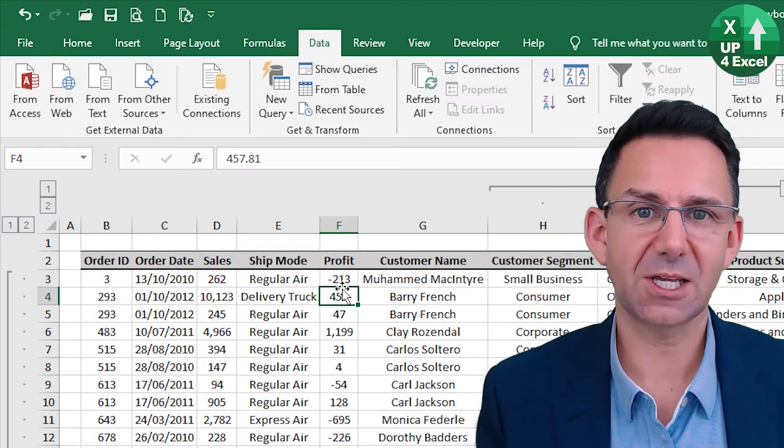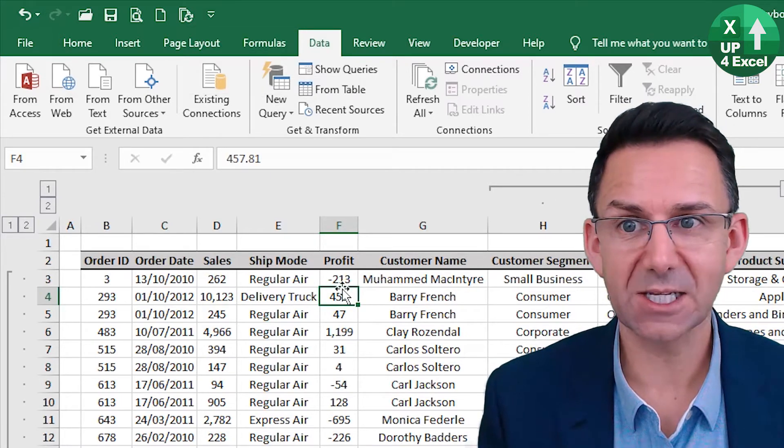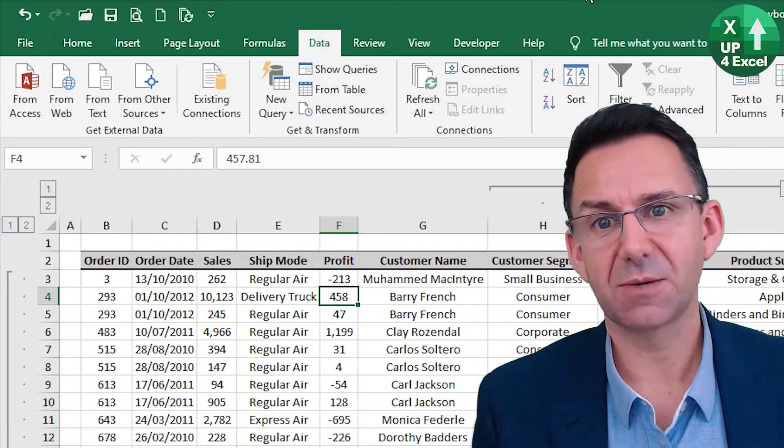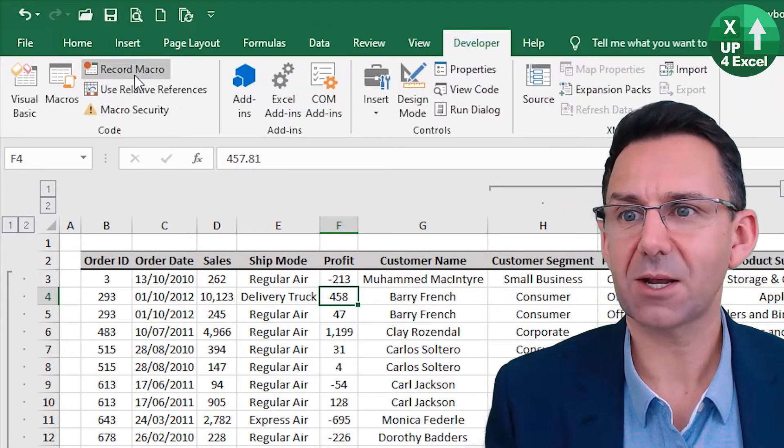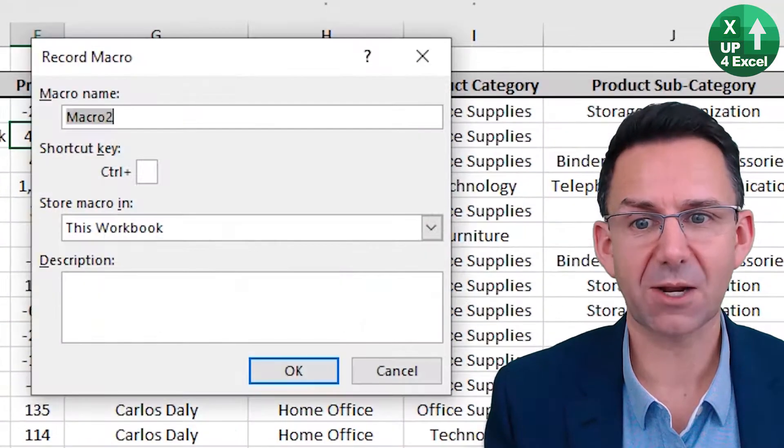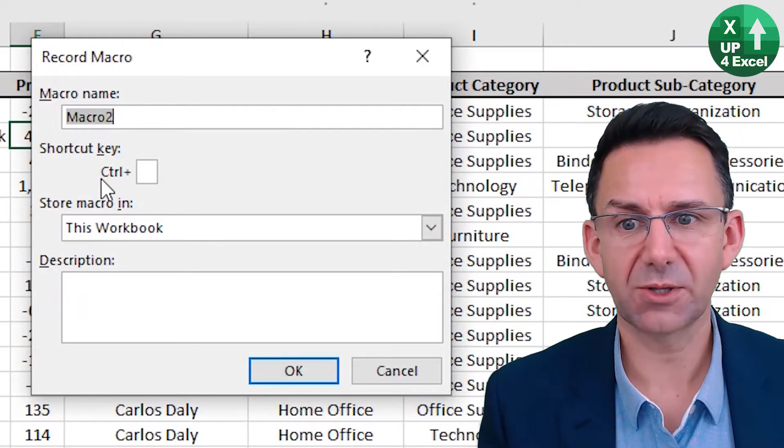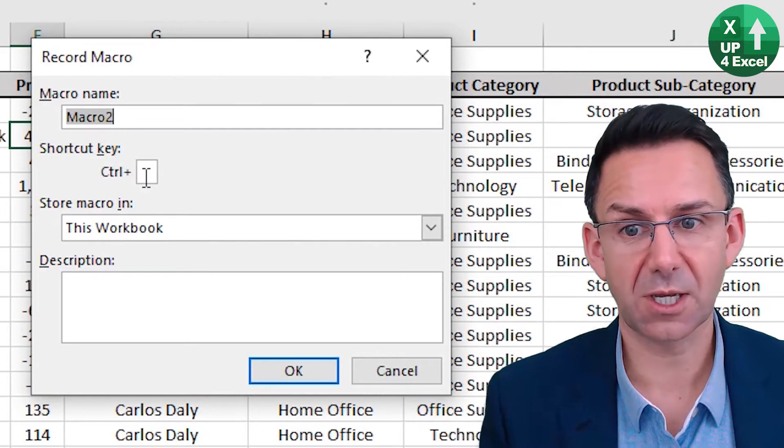Right. The next thing is if you're doing something a bit more complicated, you can simply record it as a macro. And when you hit record macro, one of the things that asks you for is the shortcut key.